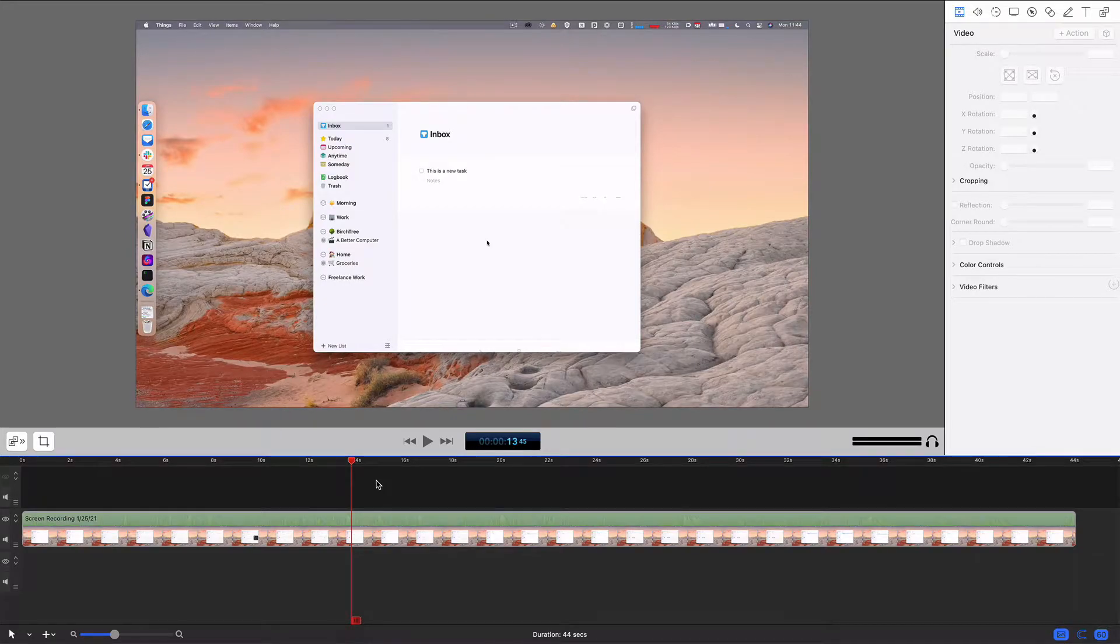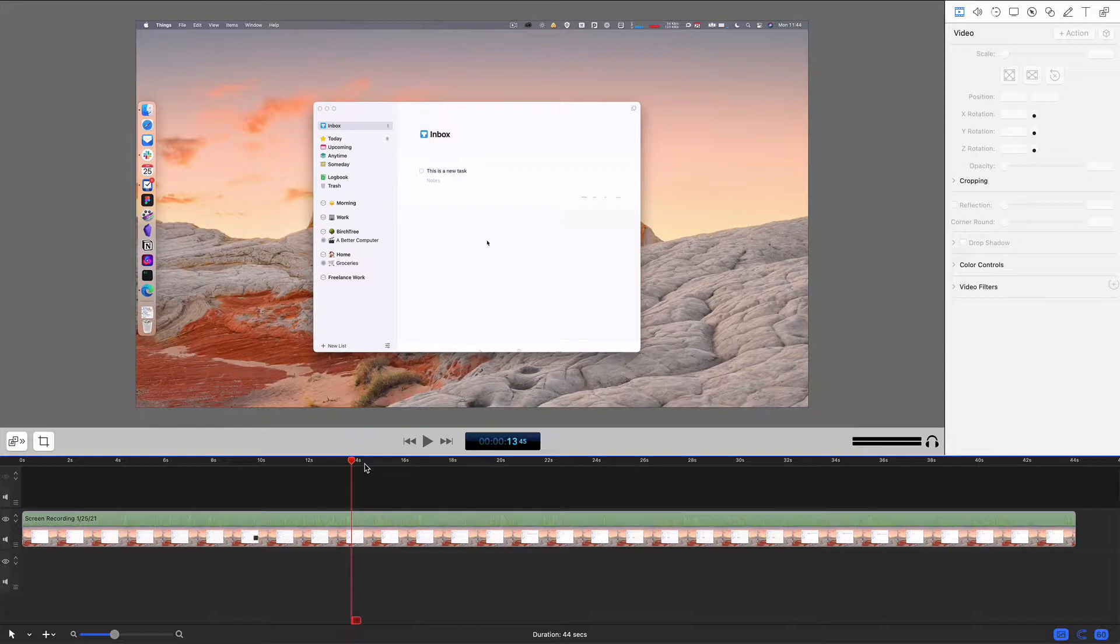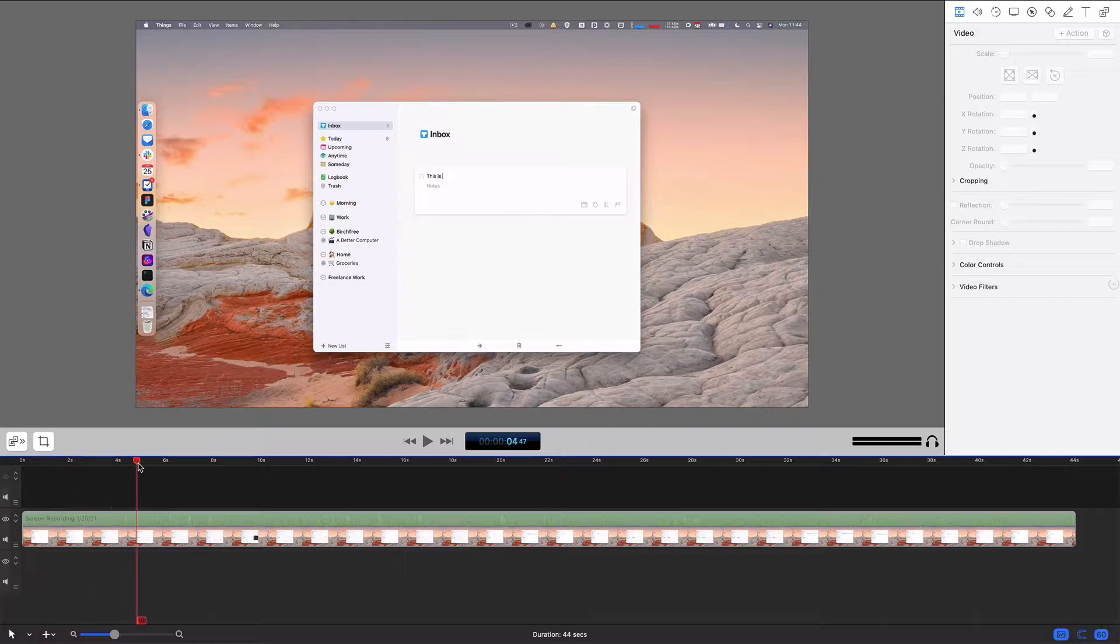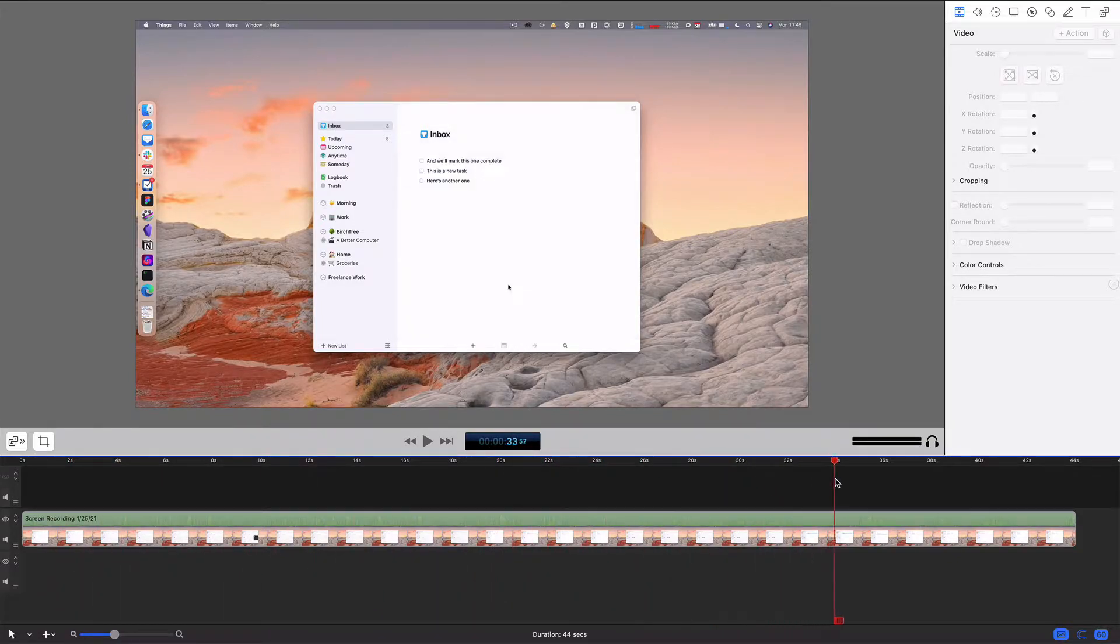Video actions are the thing that I think makes ScreenFlow the most essential to my workflow, and I want to show you how they work now. I've got this video clip here, it's about 45 seconds, and it's just me adding a few tasks to the app Things.